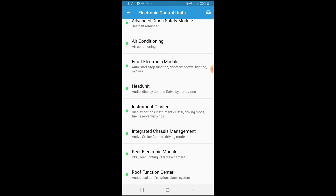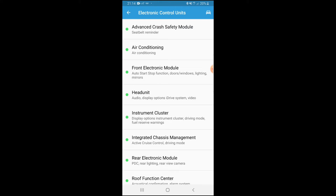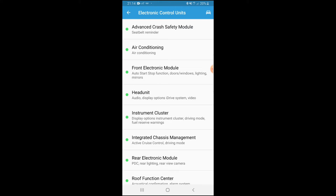Once you're in BMW Code, it shows the entire ECU module of the car — craft safety module, air conditioning, front electronic module, head units, clusters, rear, and more. The section we're going into is the Front Electronic Module, which covers daytime running lights, fog lights, wiper blades, ambient lights, and headlight washers.